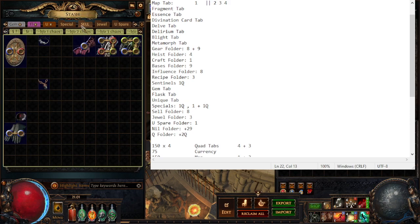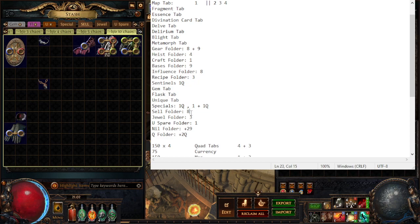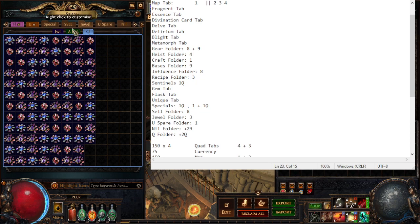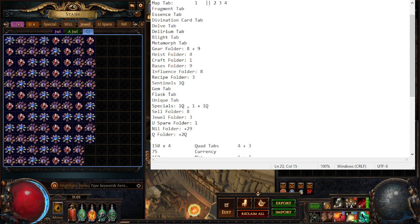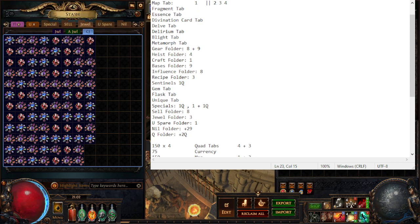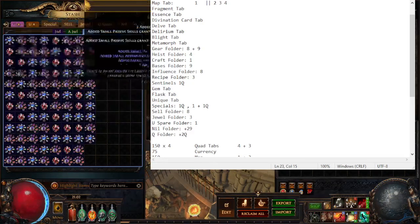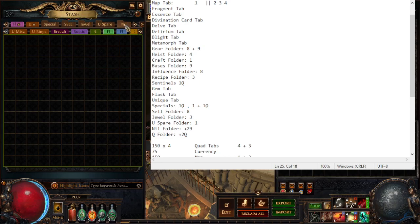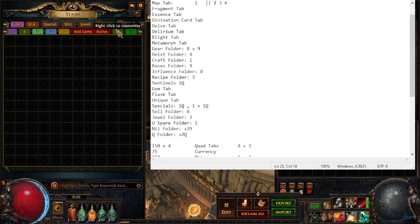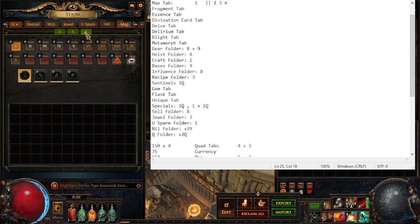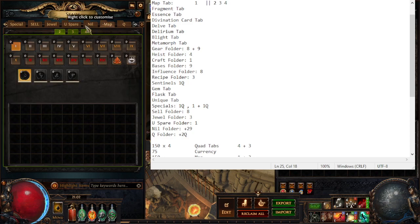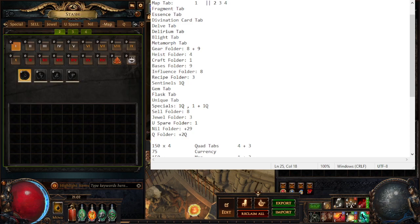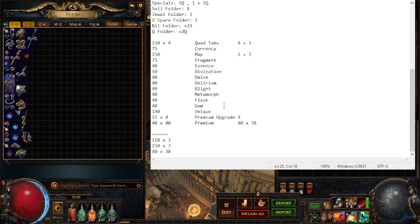So a sell folder, this I actually do use. It has eight in it. Three jewel folders, one for jewels, one for cluster jewels. One league I had three cluster jewel tabs because there were so many and I might do it this league too. A spare folder for unique spares that I don't want to get rid of. And then all the empty tabs. Here's the empty map tabs that I just really should never have gotten, bad spending on my part.